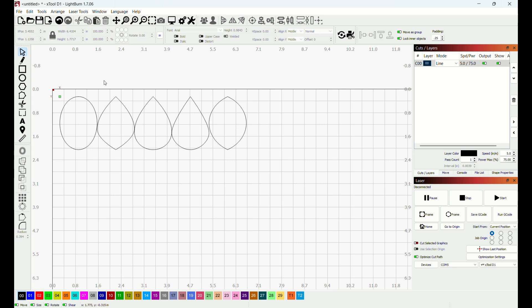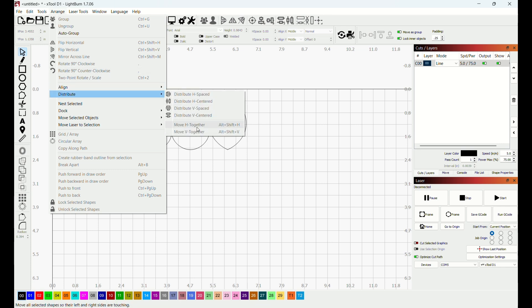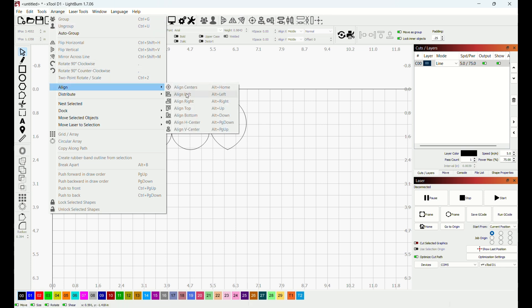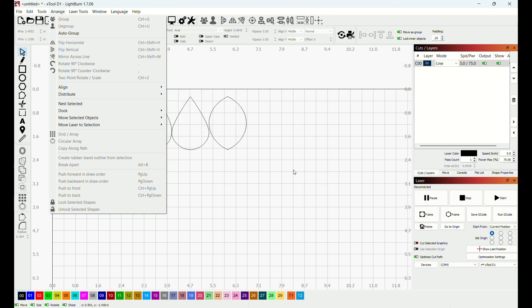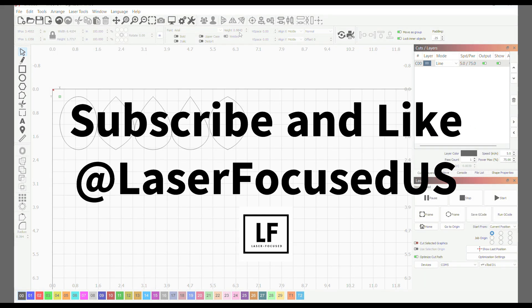So again, Arrange, Distribute, I do Move Together, and then I do Arrange, Align Top. And then I will come up here to the docking and I will dock upward and then I will dock to the left. I hope this helps.